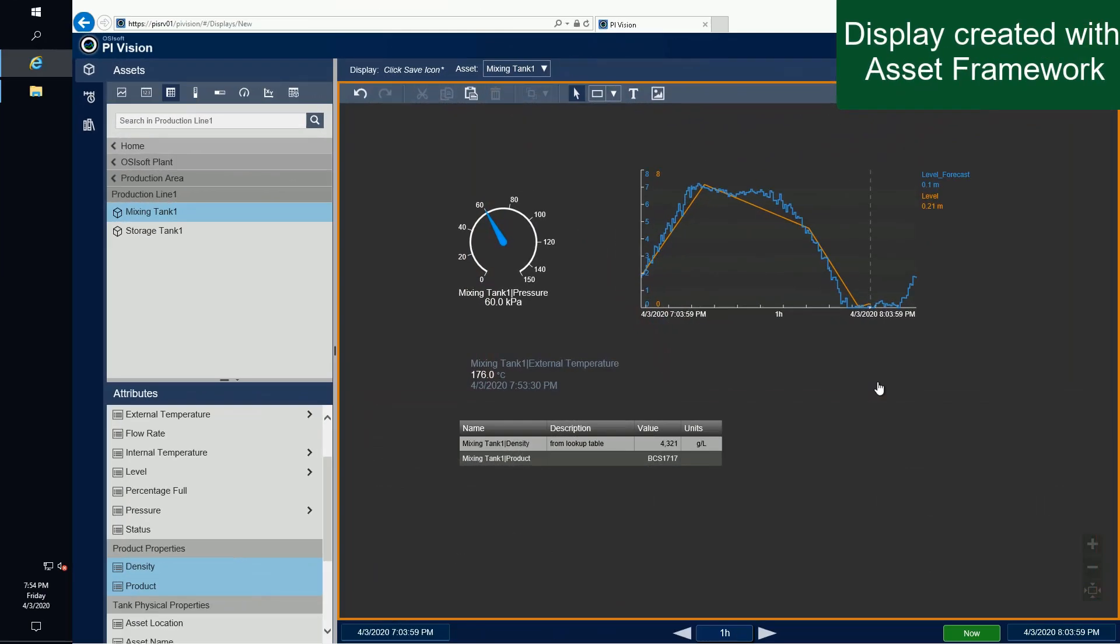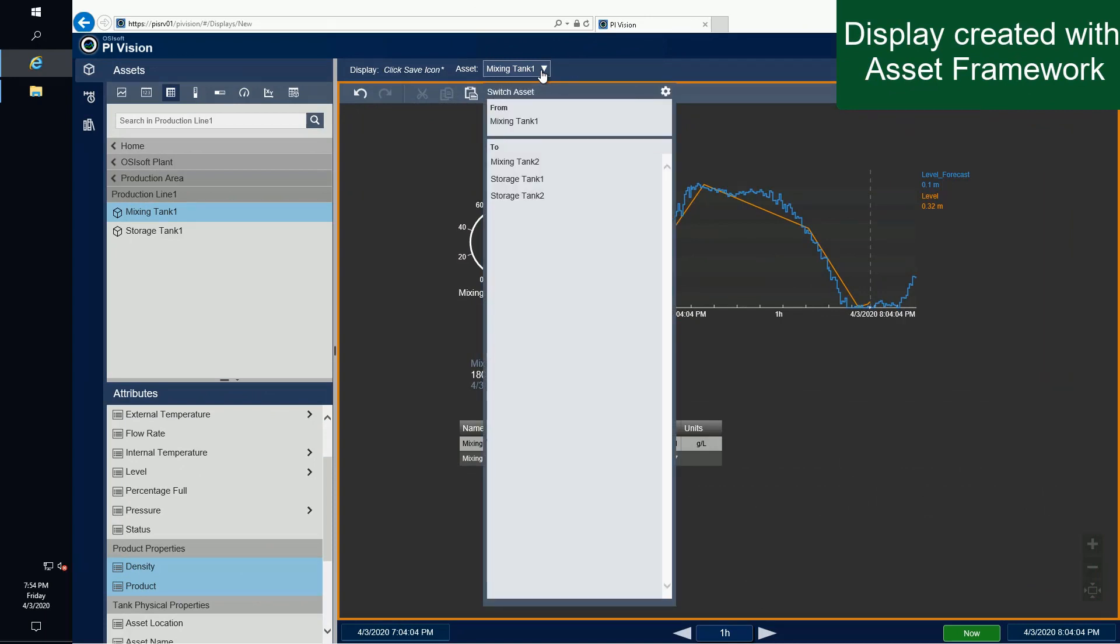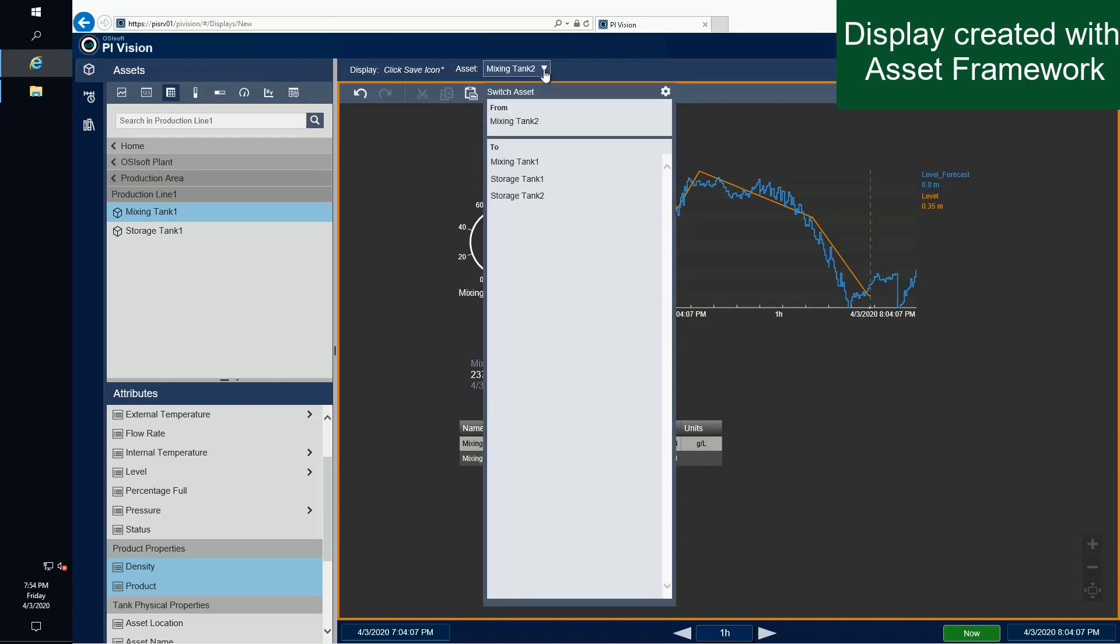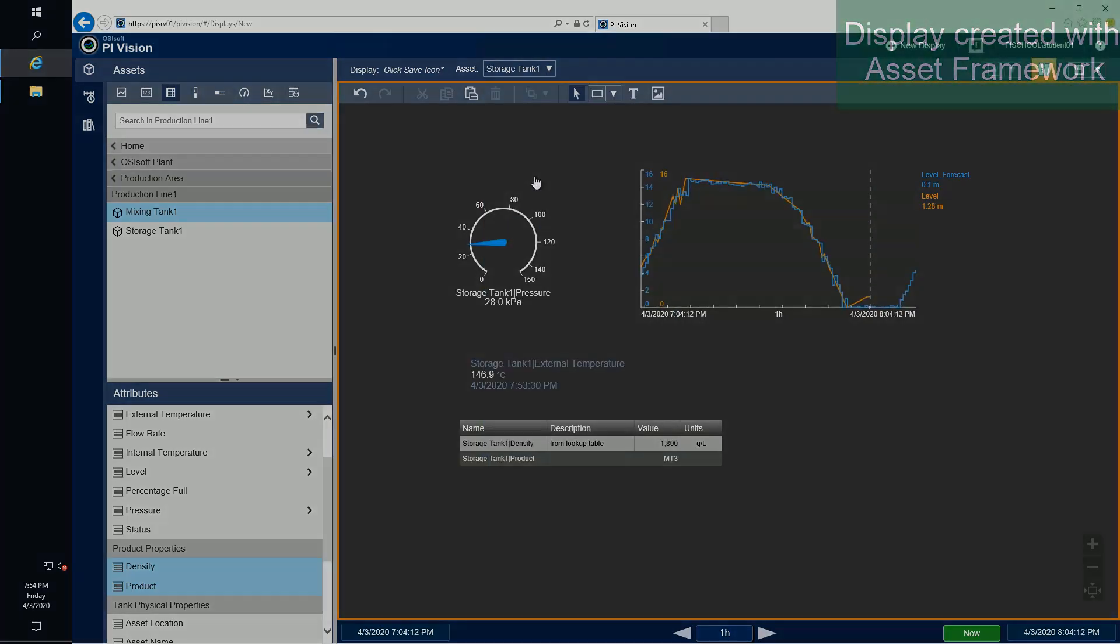Using Asset Framework as your backbone is a good way to let your users browse through all the data in a very intuitive fashion and comes with extra benefits like scalability where we can apply the same display to different assets.